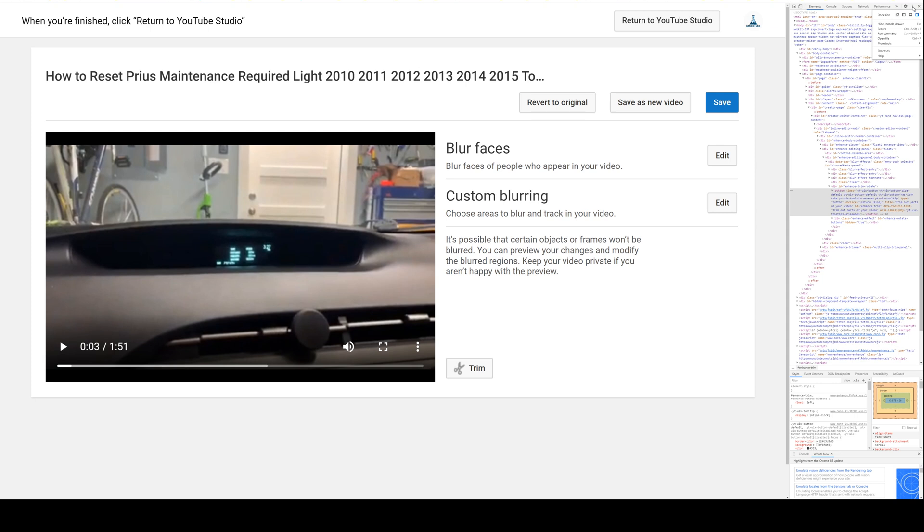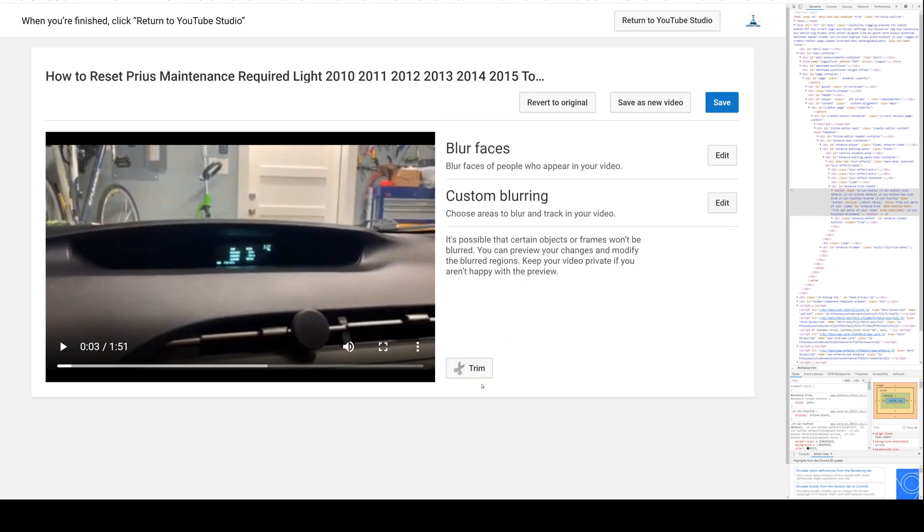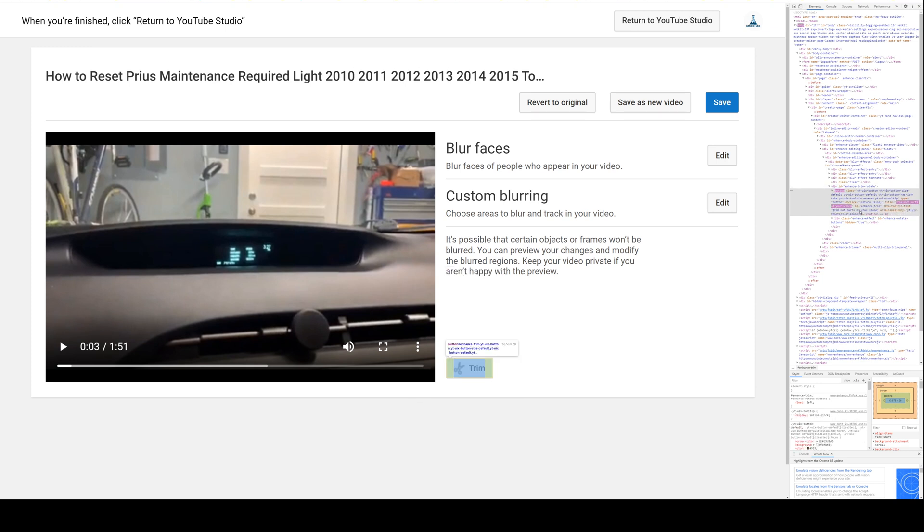It doesn't look like the zoom works on this one, but I will show you. When you right-click on the trim button and click inspect, it's gonna highlight the section that you clicked on, and right below that is an enhance effect.